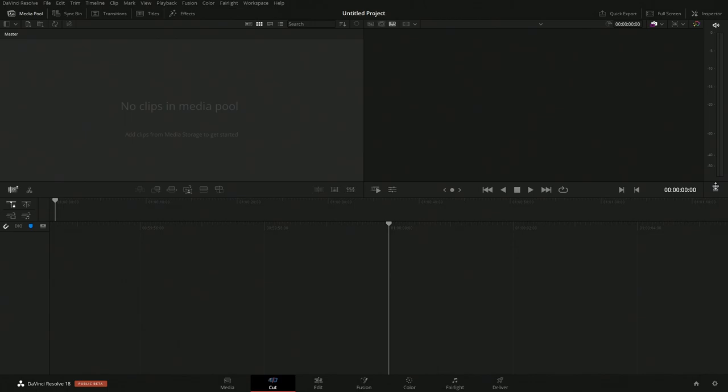Jumping over to DaVinci Resolve, we're currently in DaVinci Resolve 18 beta. For the most part, all of the different DaVinci Resolves when it has Fusion, you could pretty much follow along with the older projects on my channel because not a lot of things have changed in Fusion when it comes to being able to use all of the old tools. A lot of tools have been added, but you can really do all the stuff those older tutorials cover.